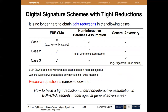With the efforts from our community, it's no longer hard to obtain tighter reductions if it's in a weak security model, or under an interactive hardness assumption, or with adversaries restricted in computations like HGM. The research question is narrowed down to how to have a tighter reduction under a non-interactive assumption in the standard security model against general adversaries.